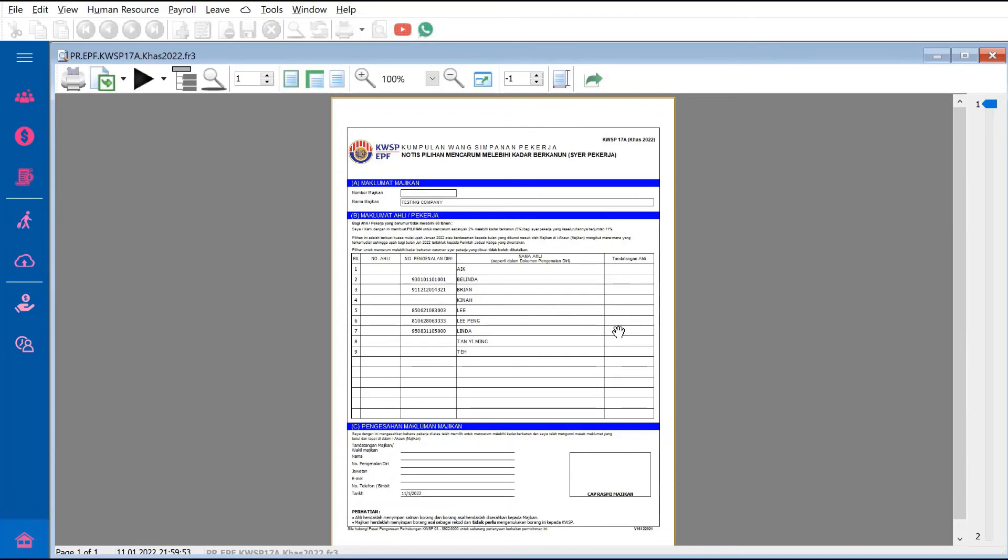That's how easy it is to generate the form in SQL Payroll. Contact us if you need to upgrade to the latest version. Thank you!